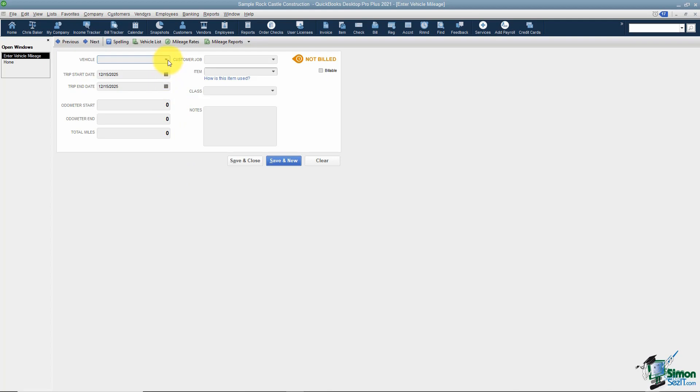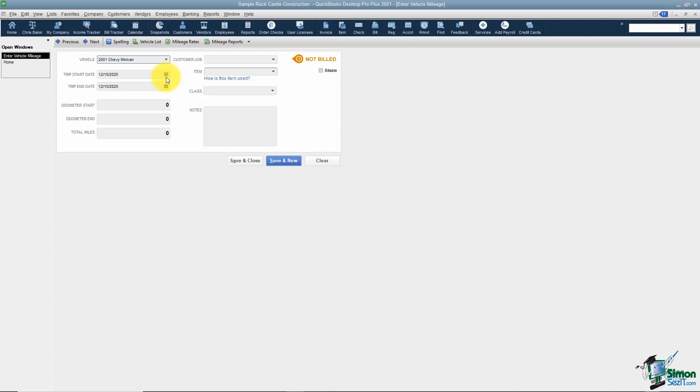The first thing you want to do is choose the vehicle that you used for this trip, and then you want to actually use the start and end date of that trip.